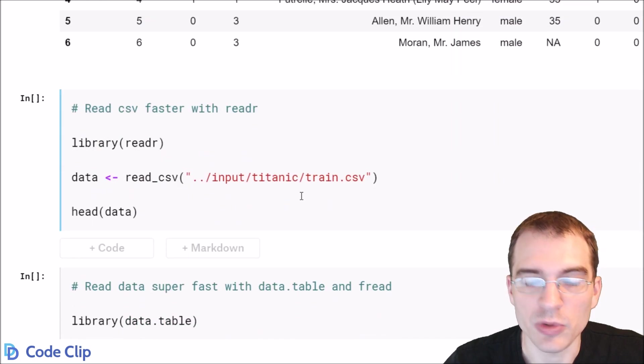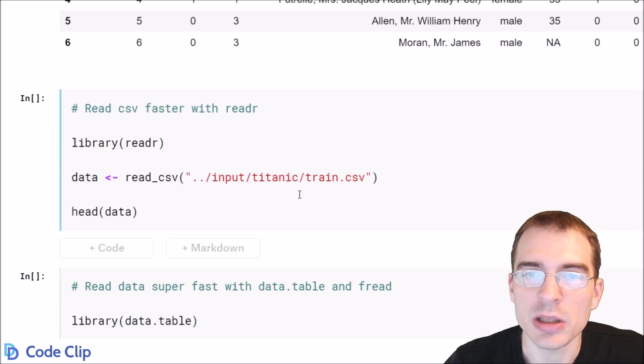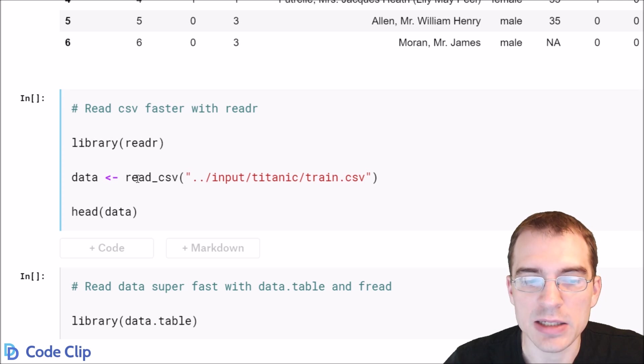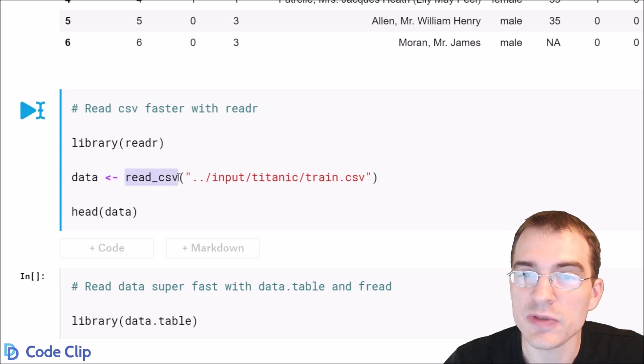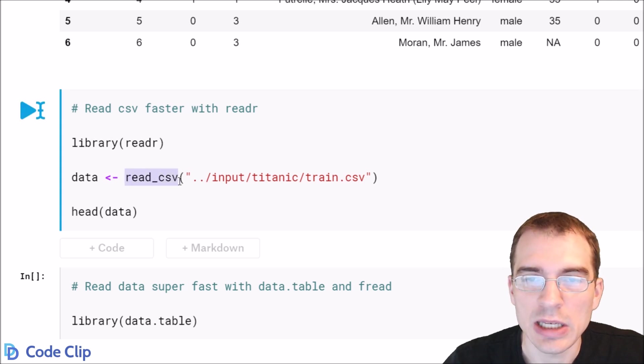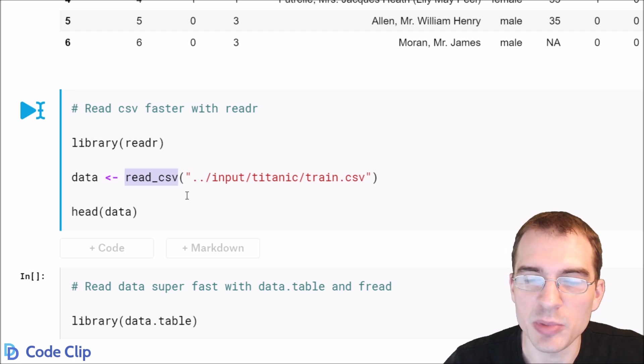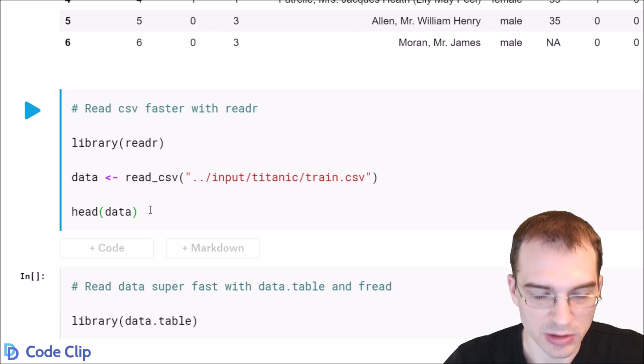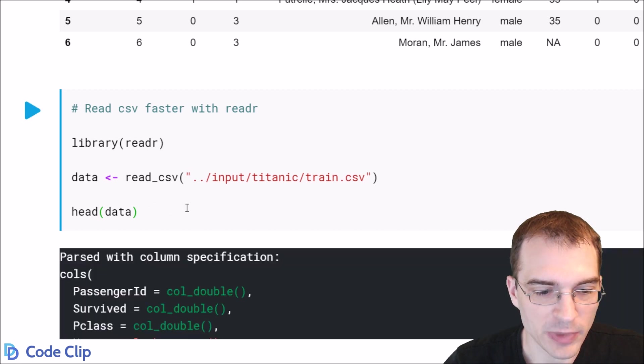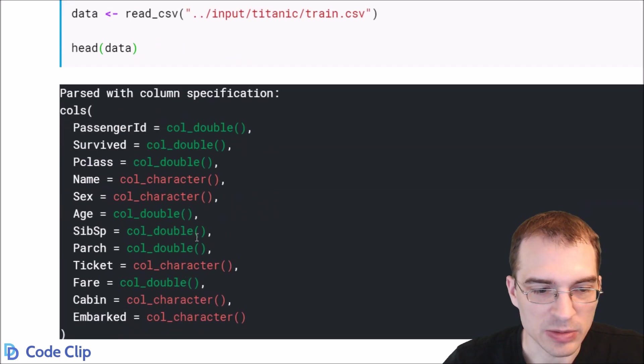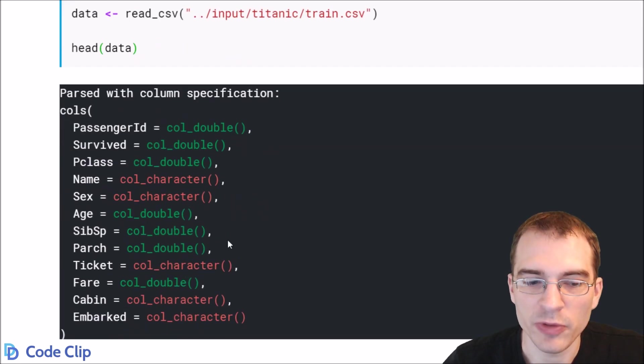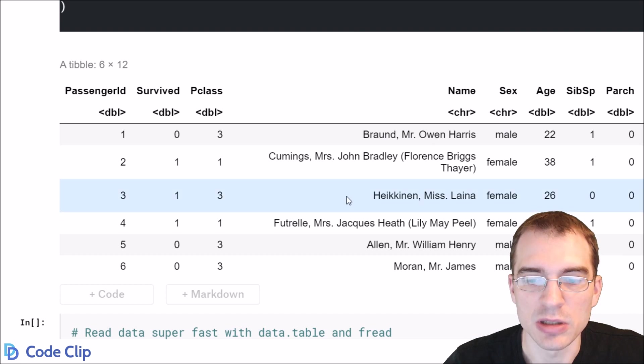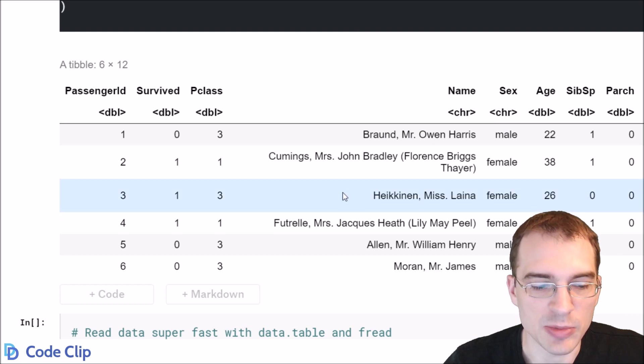In the readR library that's a part of the tidyverse, you can access this read underscore CSV function. It essentially does the exact same thing as the built-in one, but it tends to be a bit faster. So we'll run that one and it tells you a little bit more information about how the data was read in, but it produces essentially the same result.